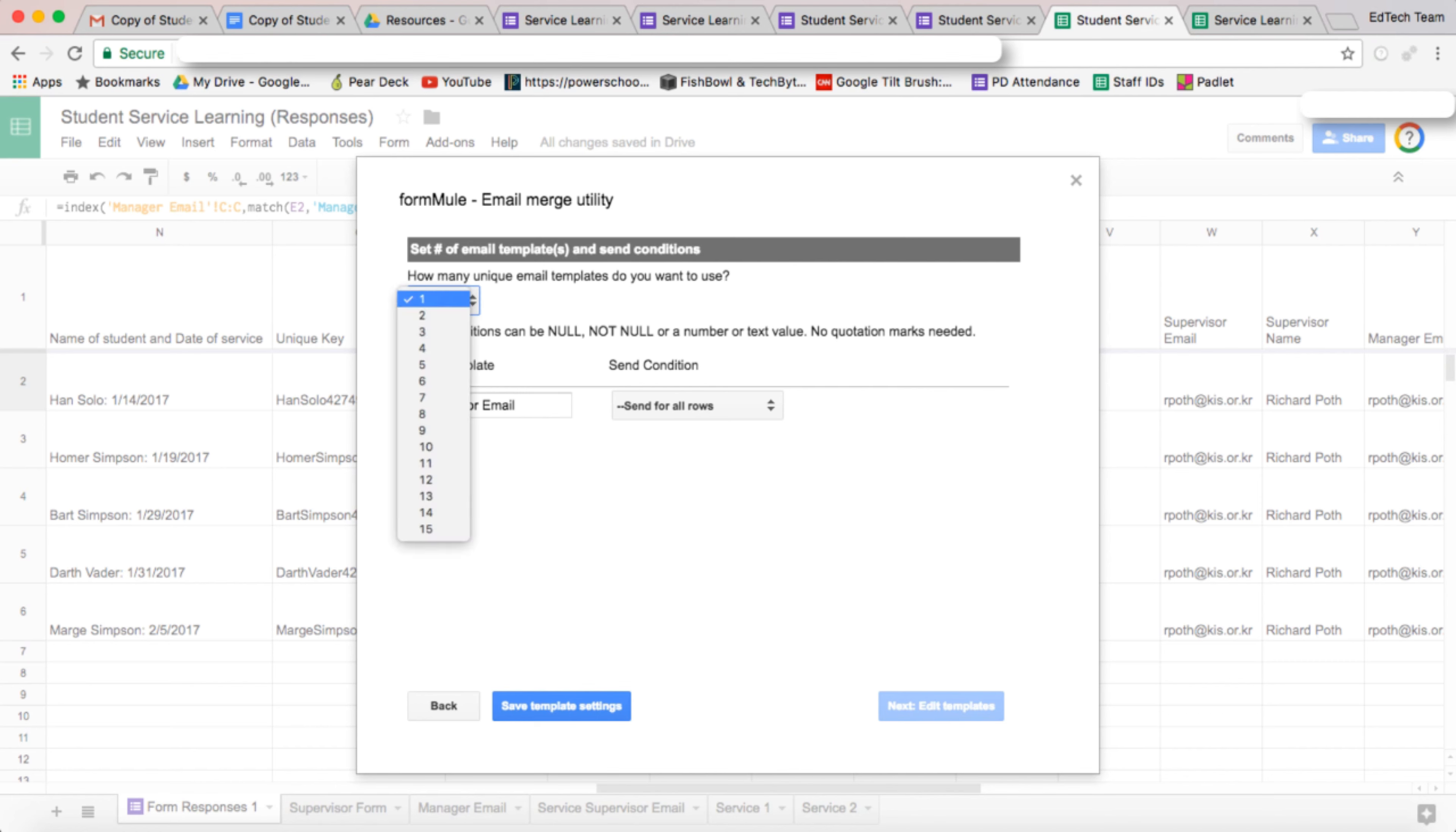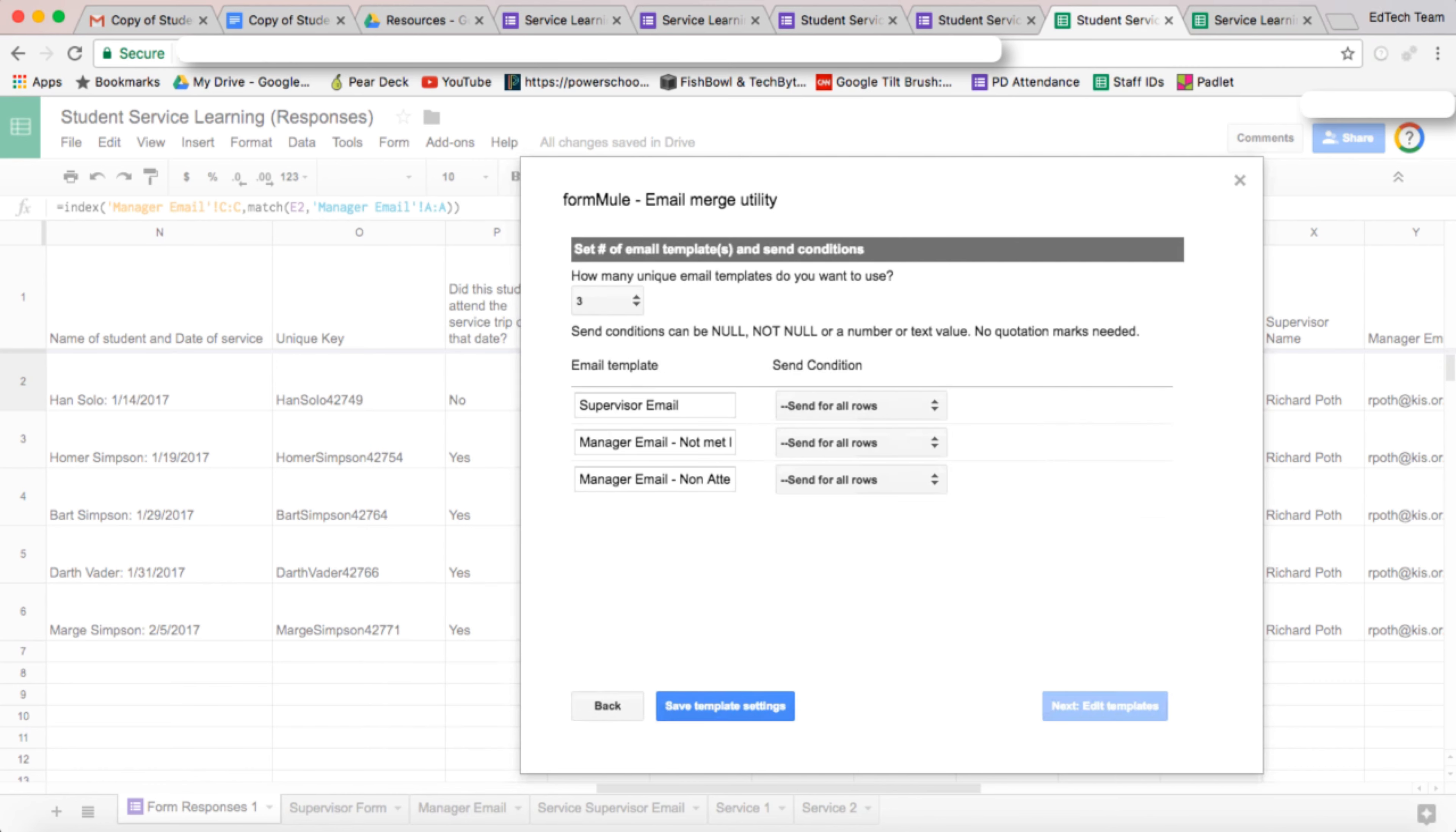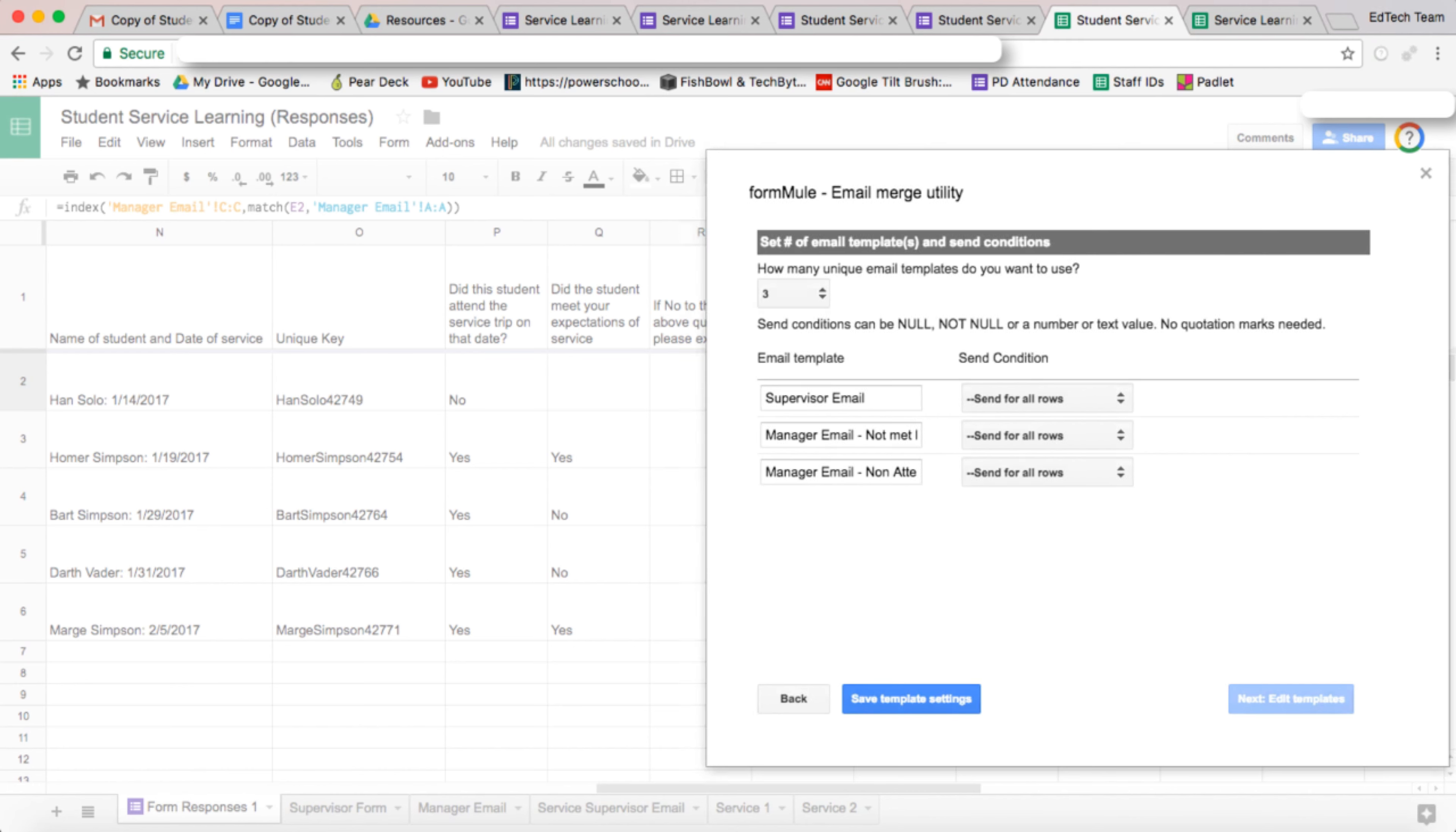Now what we want to do is create two more. So we're going to go to three templates. Now on the supervisor email, we didn't need to set a condition, but we do now. We have to set a condition for these two emails because we don't want that email being sent unless these flags here are actually being set.